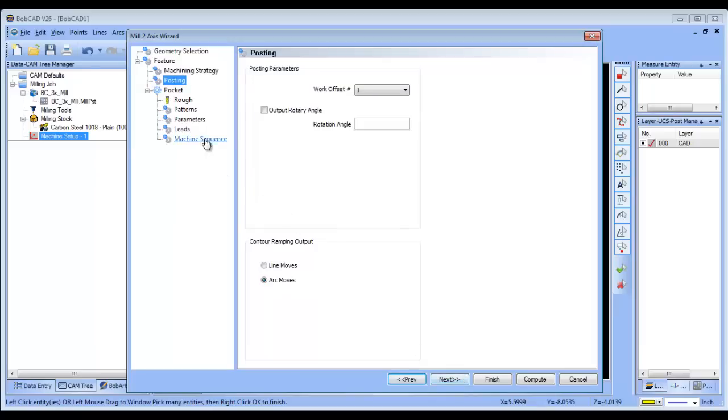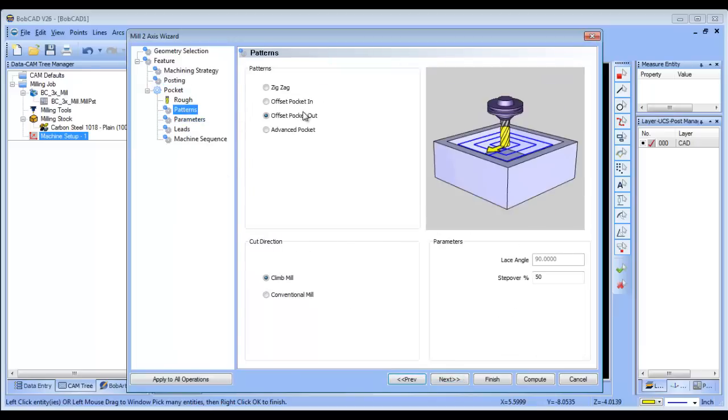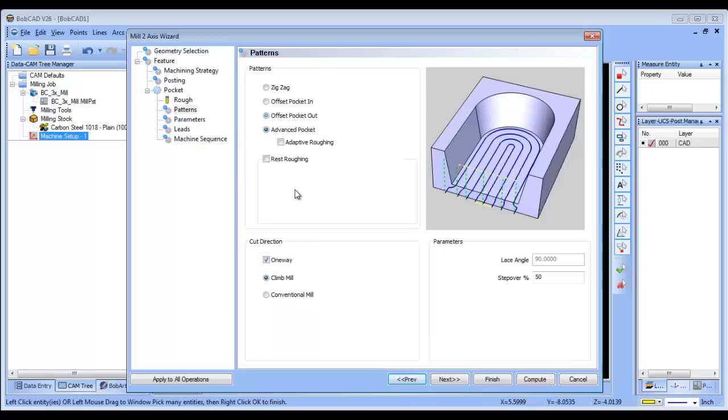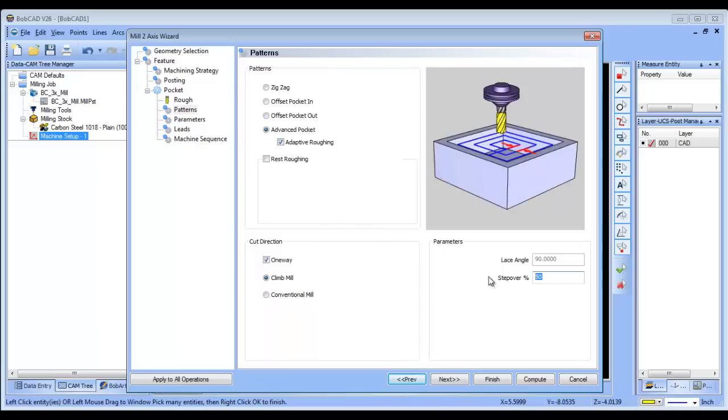We'll set up our tool and do adaptive roughing here—we can say ten percent of the cutter or whatever—with single direction cutting.